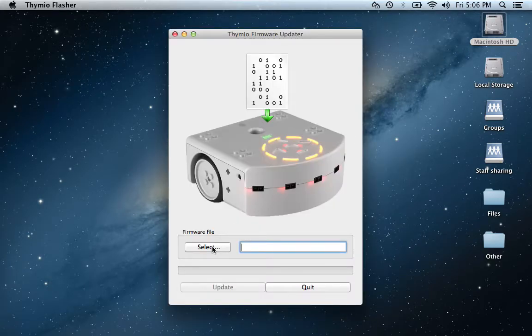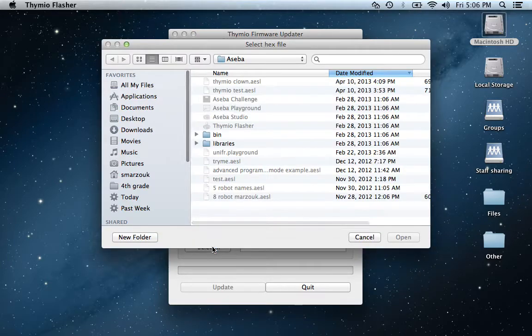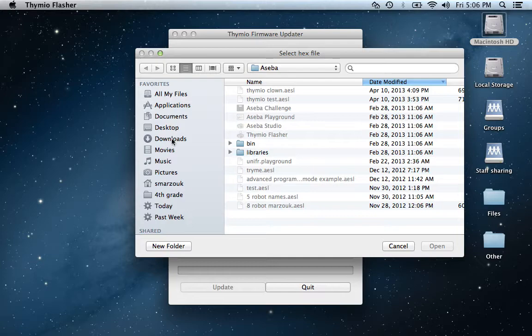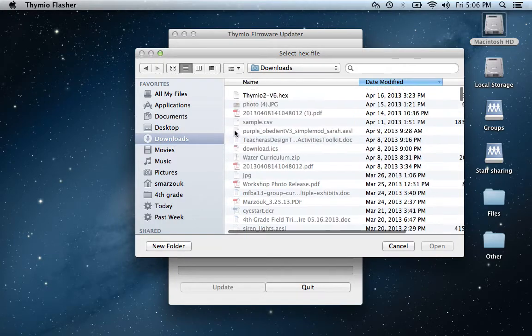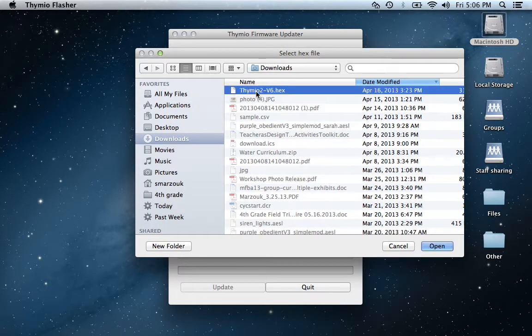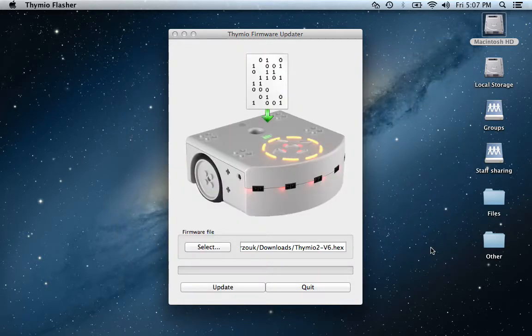Now you should have already downloaded your file. For me, I have it in the downloads folder. Select the proper firmware update and select open.